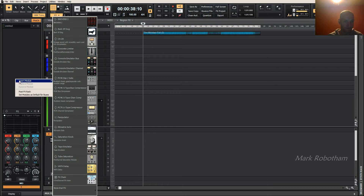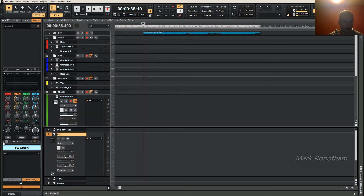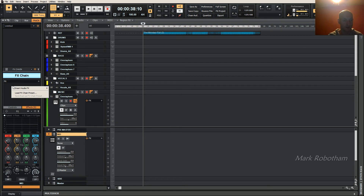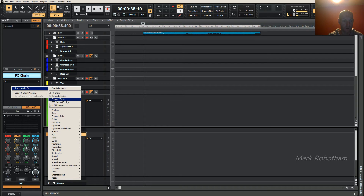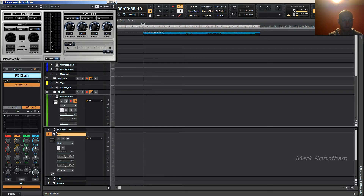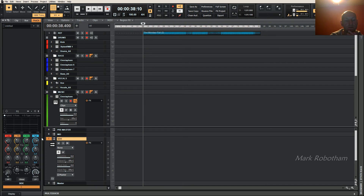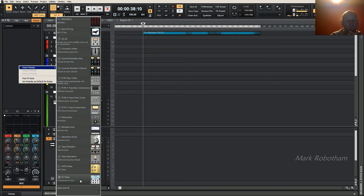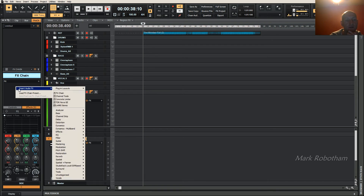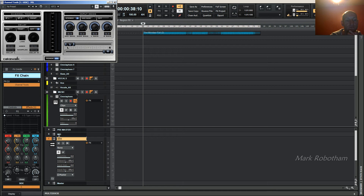On the mid channel, insert an effects chain, move it to the top, then insert Channel Tools. On this one, turn the side gain right down so all you're getting through is the mid channel. Then on the side channel, same thing — effects chain to the top, insert Channel Tools, and on this one turn the mid down so you're only getting the stereo information coming through.